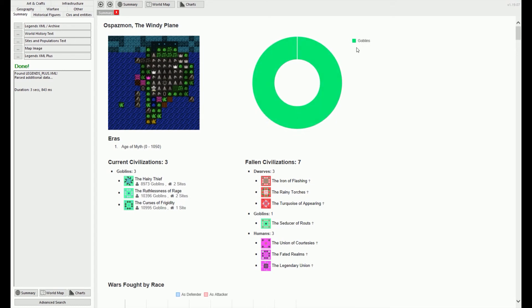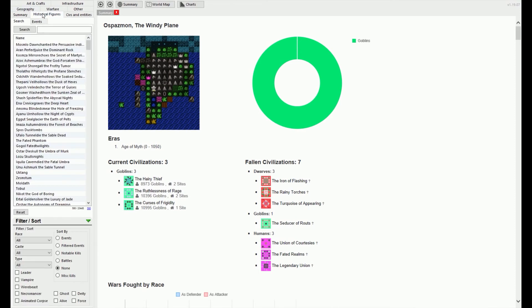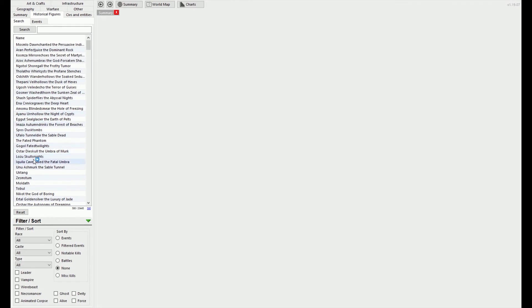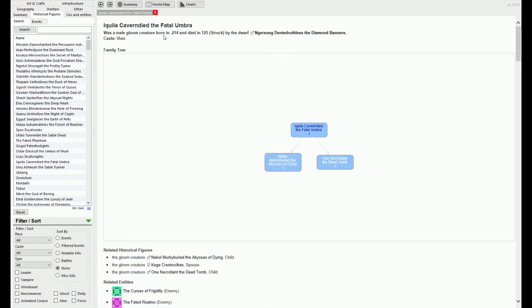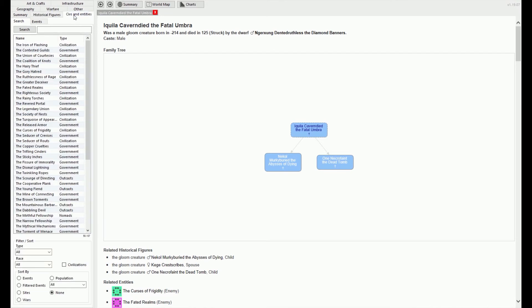From here, you can navigate through the different civilizations. You can use the tabs in the top left to get more specific information on wars, historical figures, and various other things. You can even search within these tabs if you're looking for something specific.